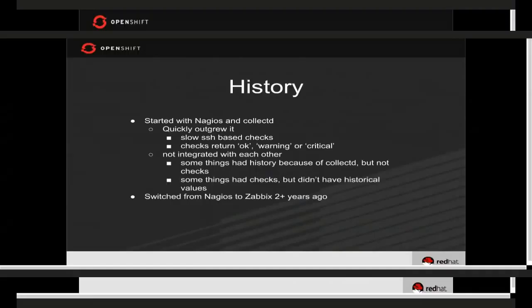The Nagios checks don't return a value — they just return okay, warning, or critical. So you could see if a check was consistently failing, but you couldn't see the value of whatever was being monitored over time. We'd get the alert in Nagios saying disk space is too low, then jump over to CollectD to see if it was a sudden problem or gradually going down. Since they weren't integrated, it was a real huge pain.